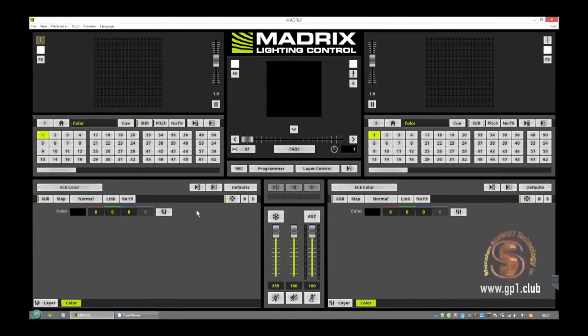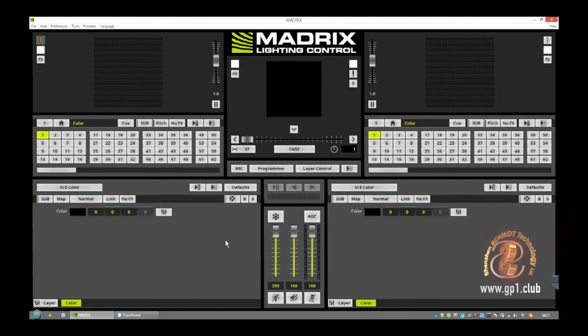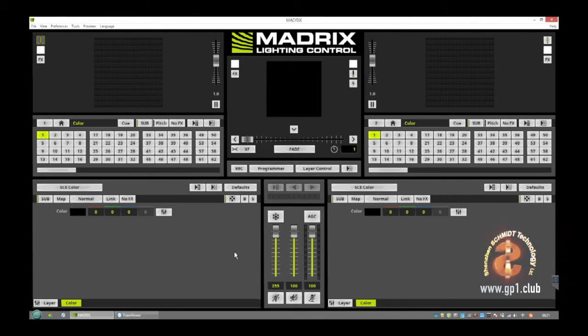Hello and welcome to a short tutorial from Shenzhen Schmidt Technology. Today I show you how to use Madrix with four GP1 moving heads.